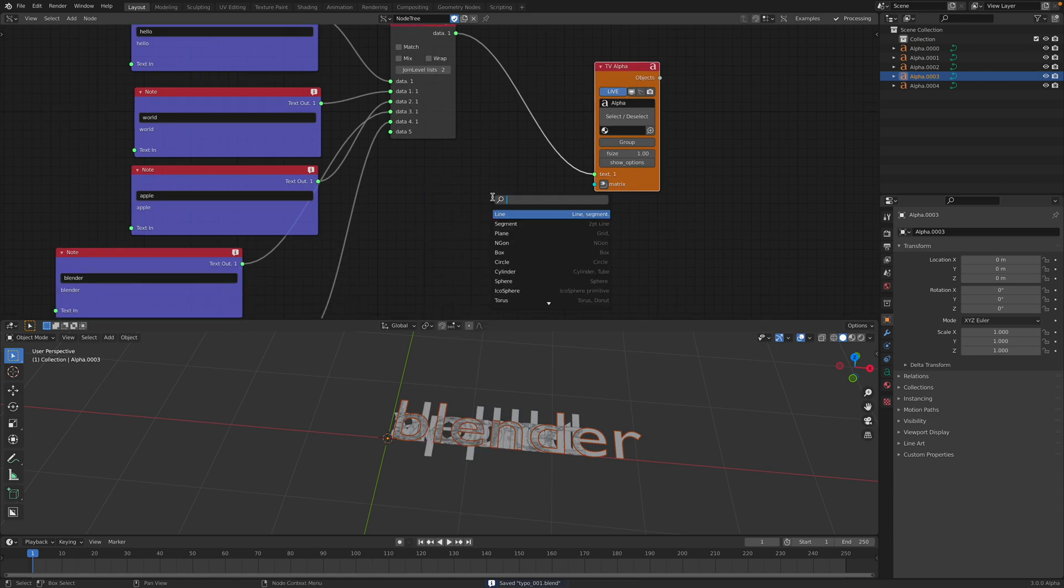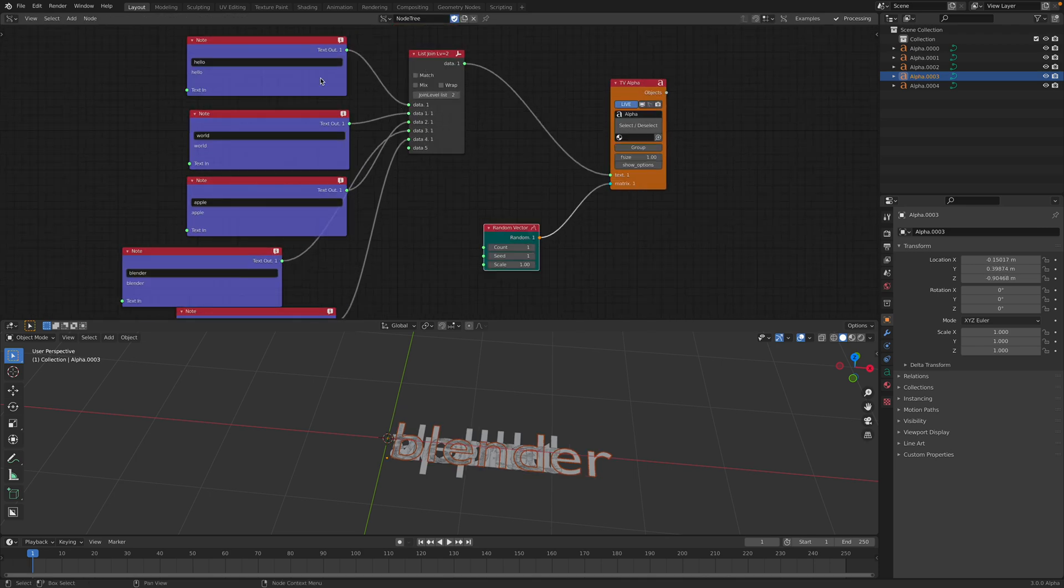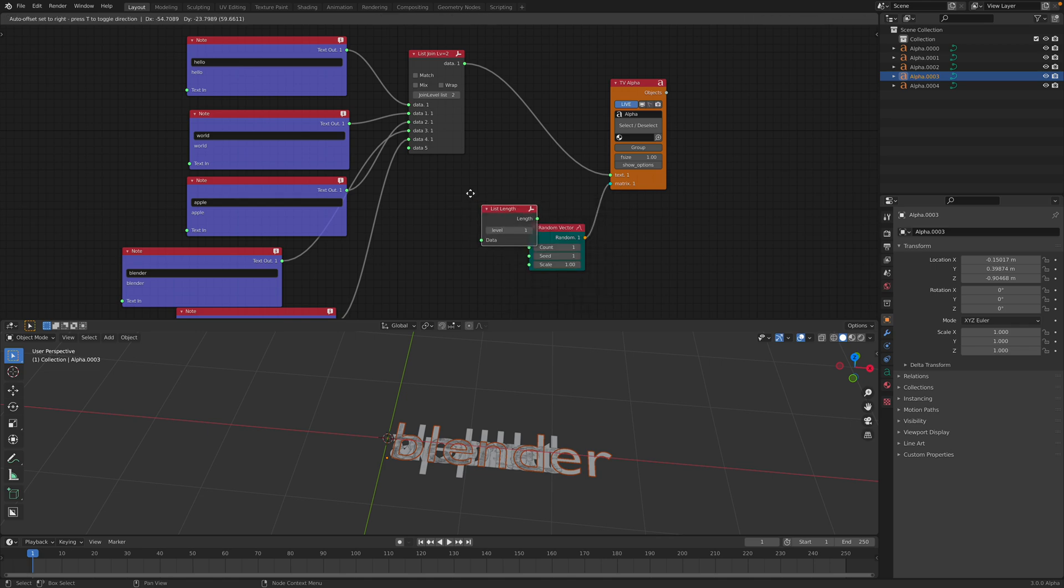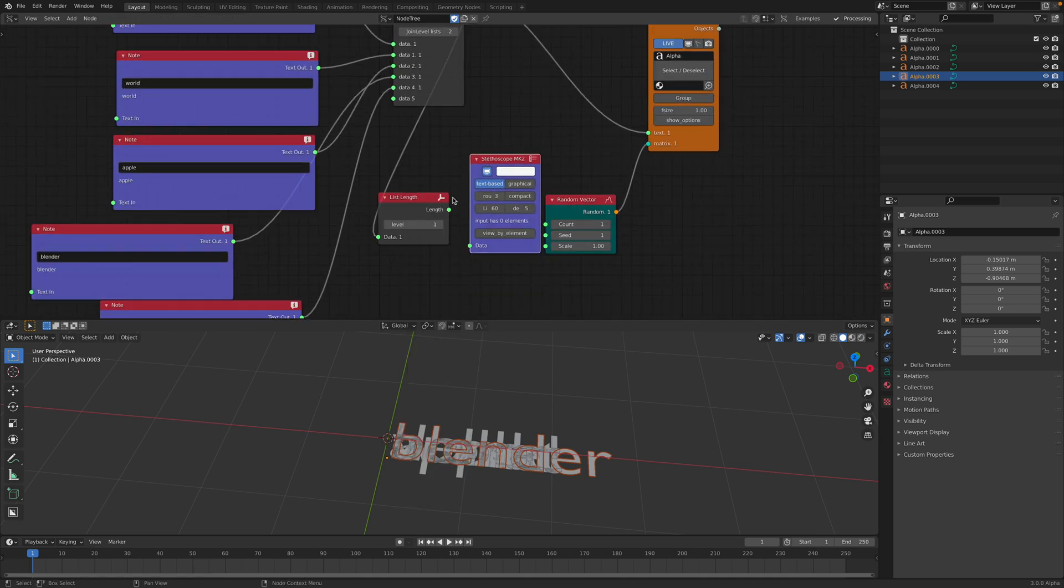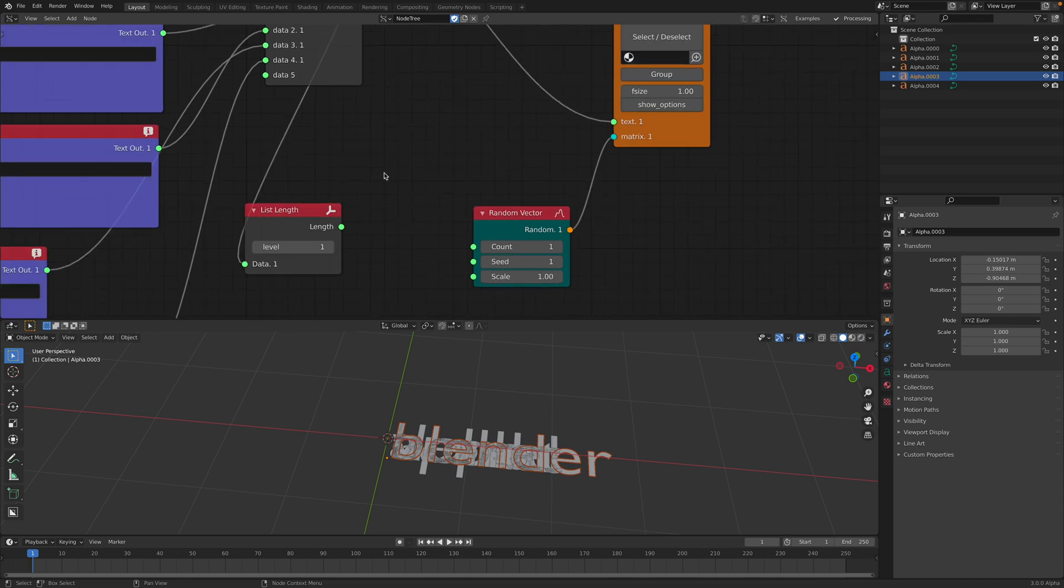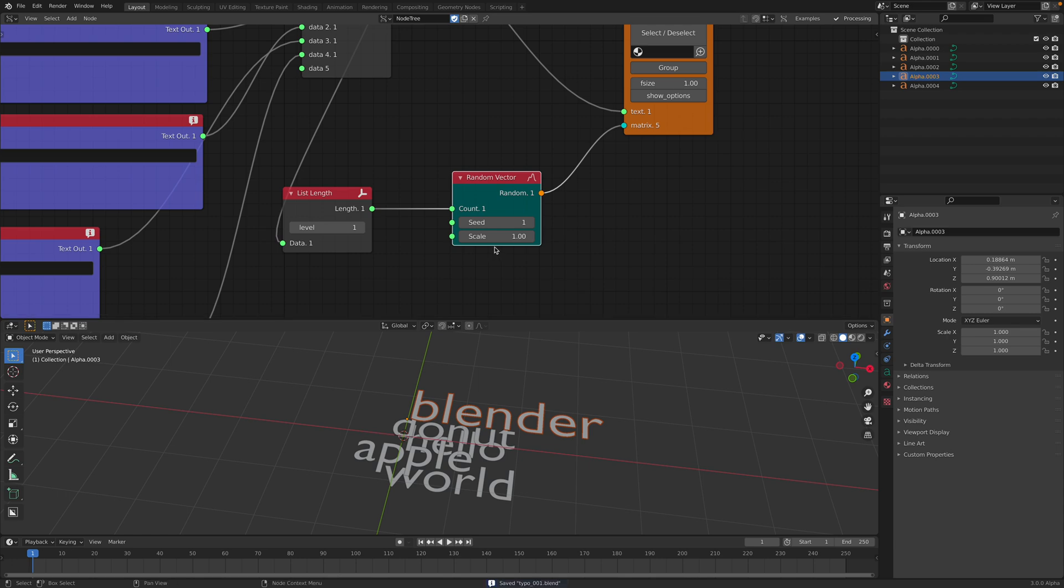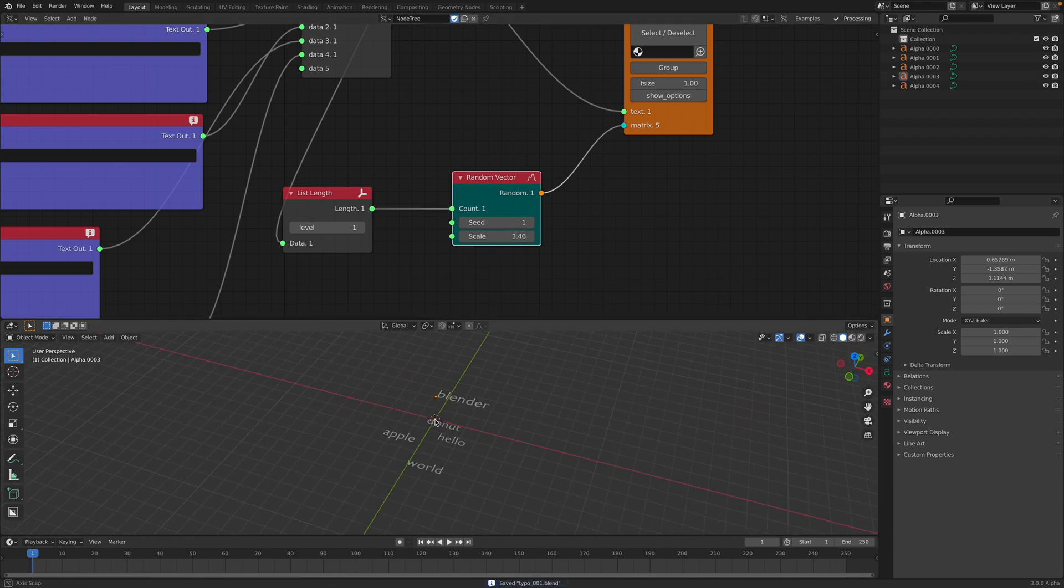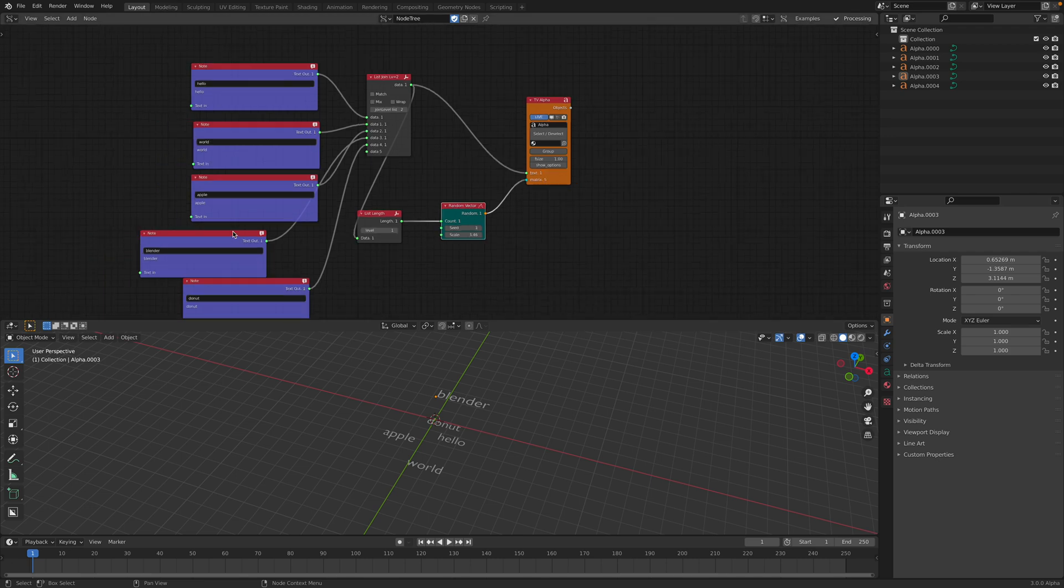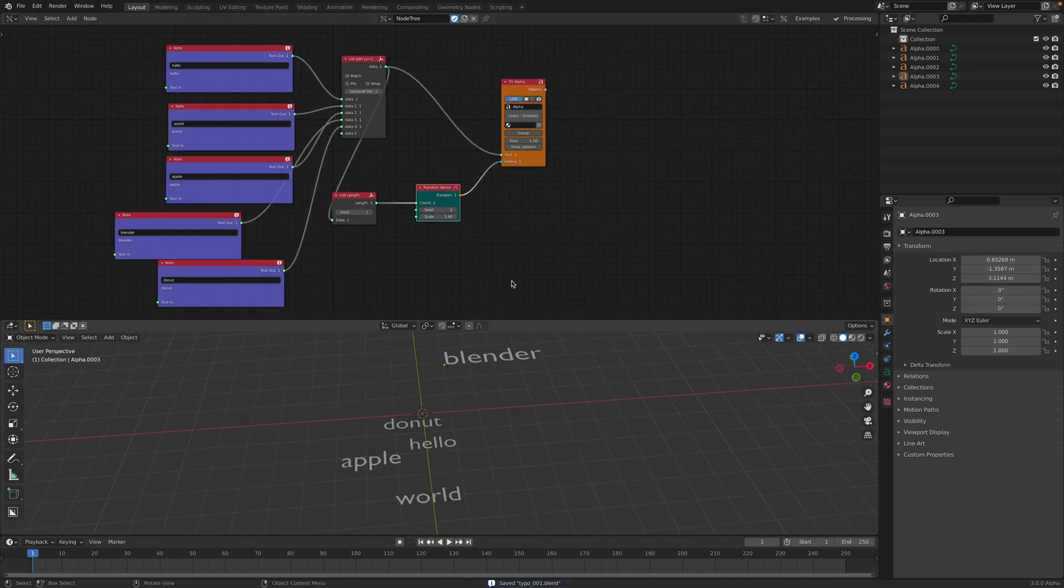So you can have like random vector for positions and you can plug this in and we have how many objects? 5. We can count it using list length. So we get the data here and we can check it out. It's 5 because we have a total of 5 text and we can just plug this into the count. So we have 5 text that we generate manually. And yeah, we just convert it into this.